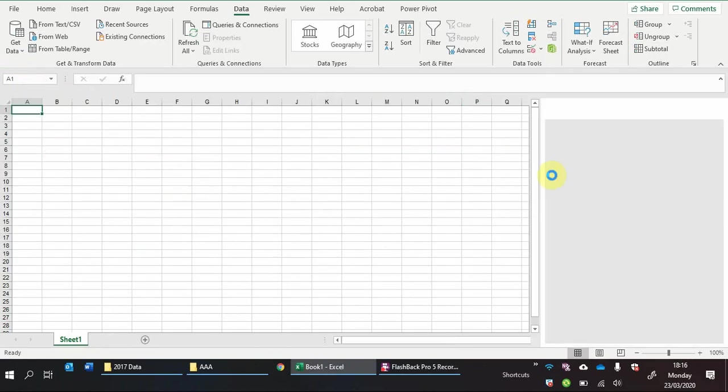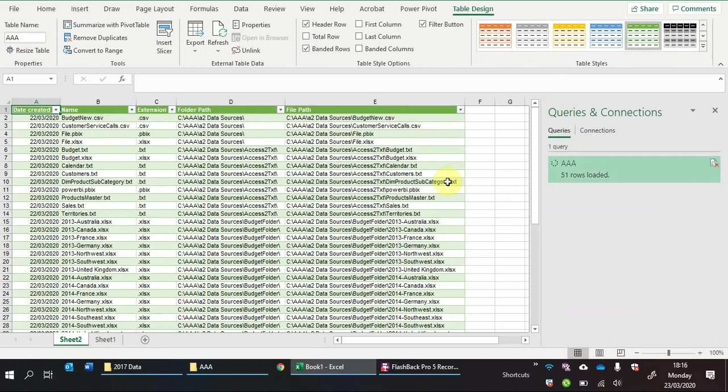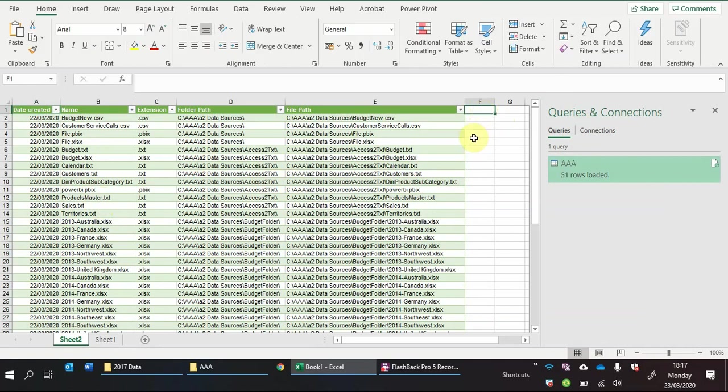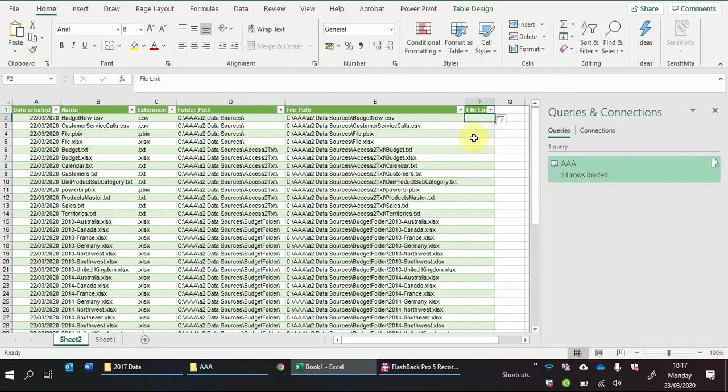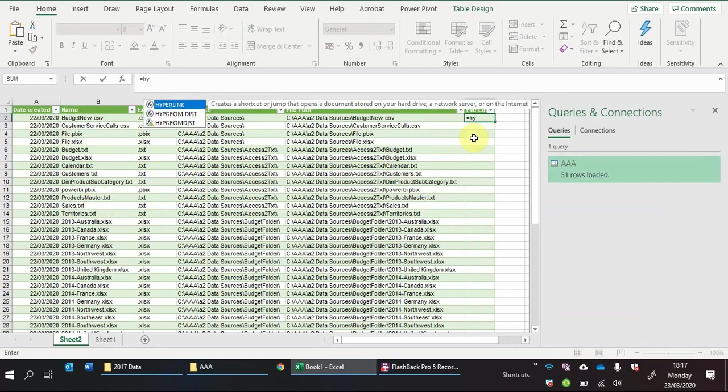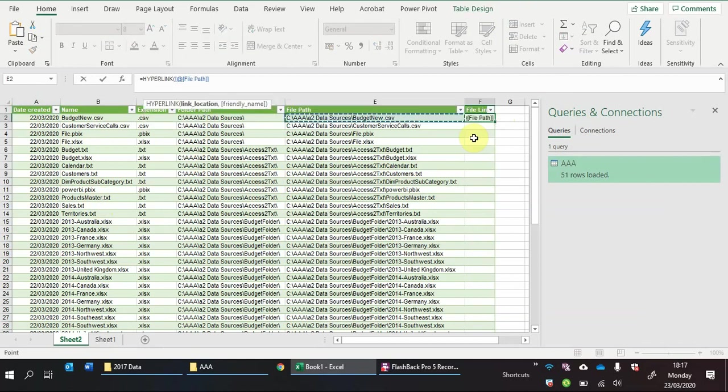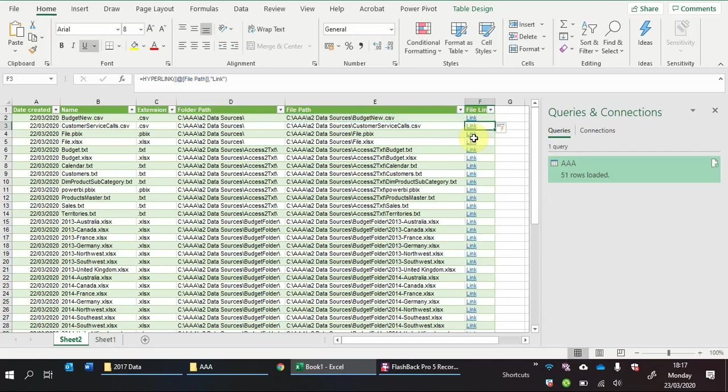So just give it a sec, it'll bring up the connector option or the queries and connections and there's our file, well there's our list that we've just created in Power Query and now it's in Excel. So what we'll do is we shall create a file link. What we'll do is we'll do equals hyperlink, this, and we will call it a short name of link. So now that's just created a link.